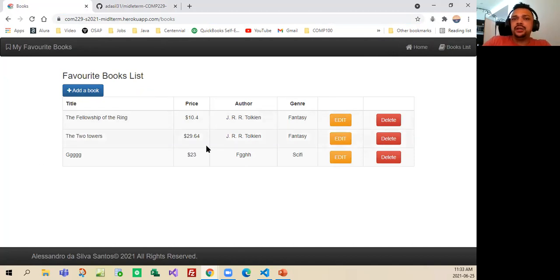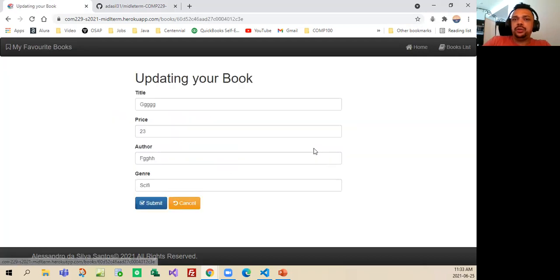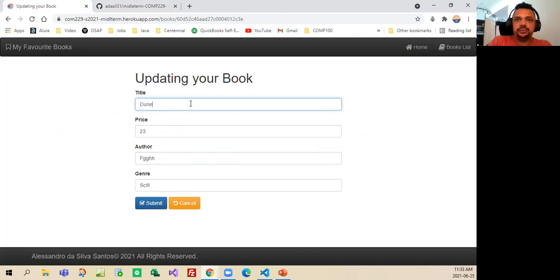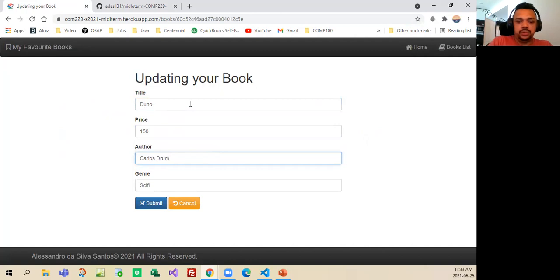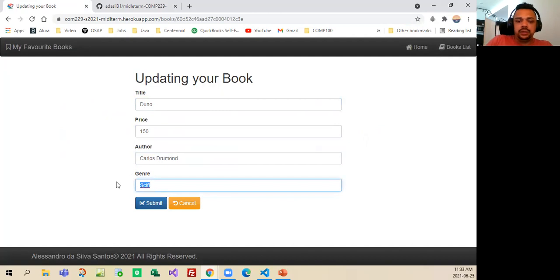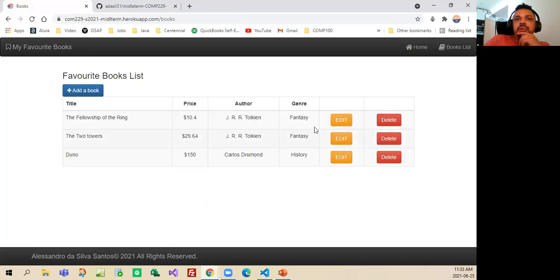As you can see here, there are some books that I added. These were weird names that I put just to test that it's working, and the functionality is working really well. Like you can edit, and then you can put a nice name in like Tunnel, and change the price, the author, let me see, Carlos Drumon, that is a Brazilian famous one, and then let's say history, just a test, and when I click the button submit, it works properly.